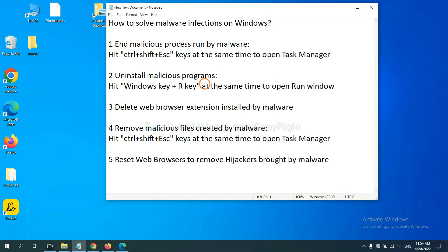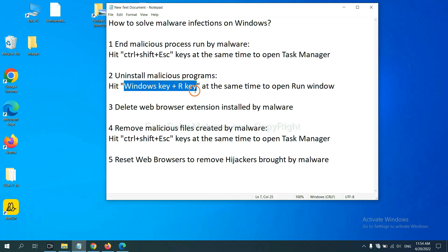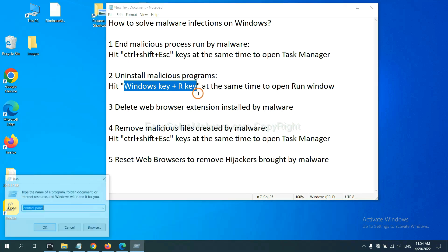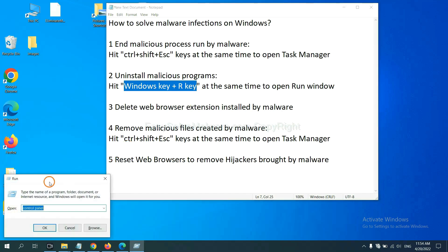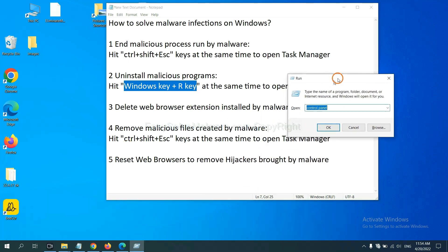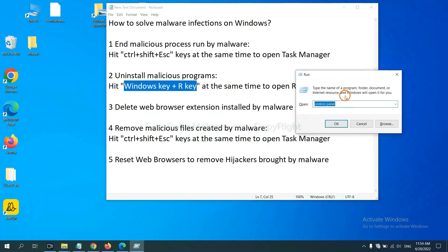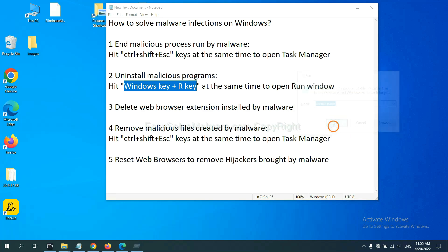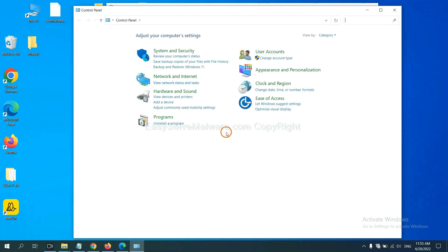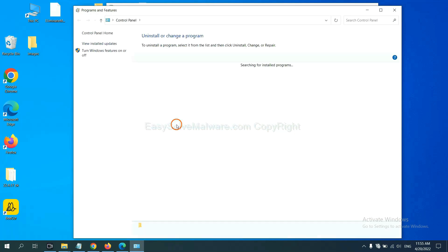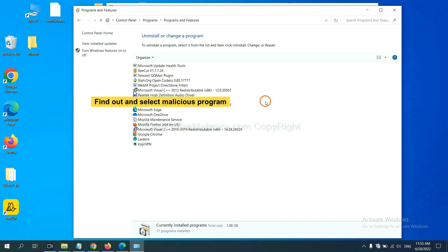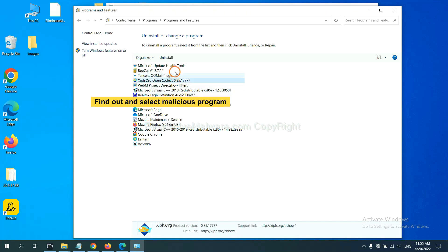Next, we need to uninstall malicious programs. Please hit Windows key and R key at the same time. Now you can see a run window coming out. You need to input control panel and click OK. And then click uninstall program. Now, find out a dangerous program or suspicious programs, select it, and click uninstall.